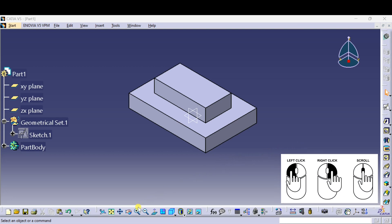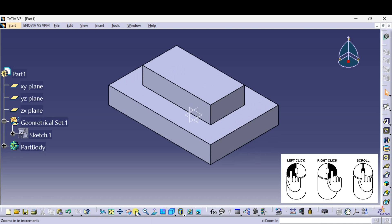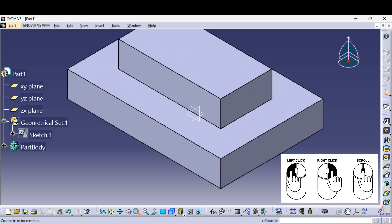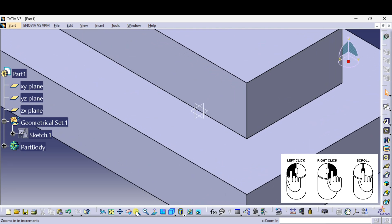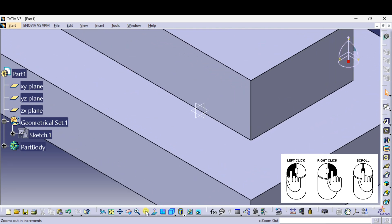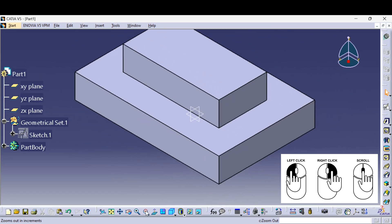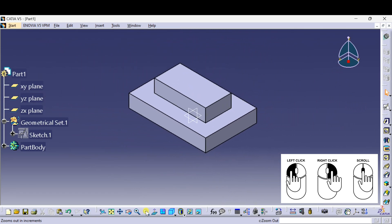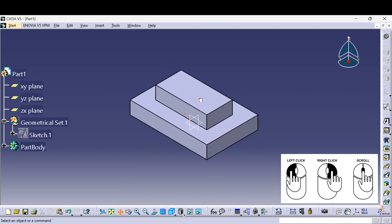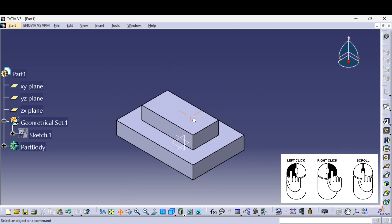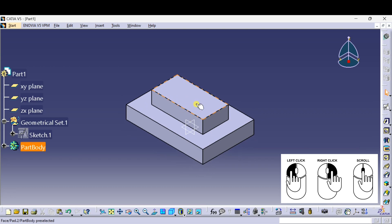To zoom in using commands, check below the toolbox — you will see the zoom in symbol. Just left click on that command to zoom in the part. To zoom out, just left click on the zoom out symbol. To pan the part, click the pan command, take your cursor on the object, press and hold the left click, and move the mouse.